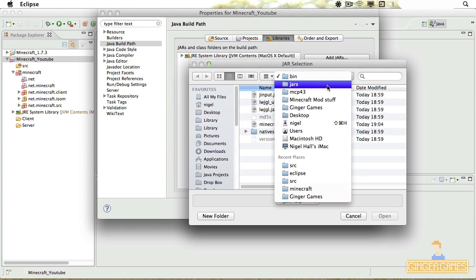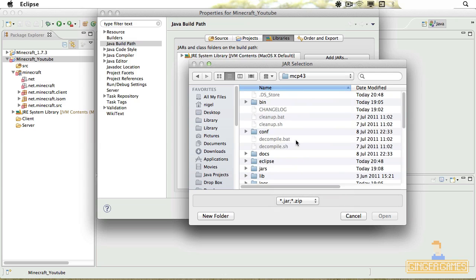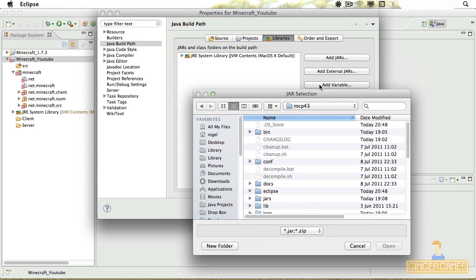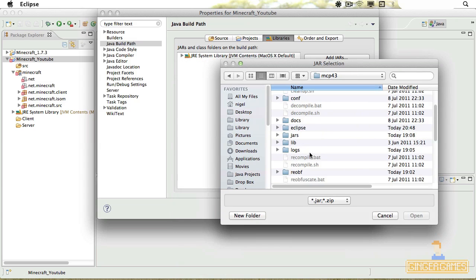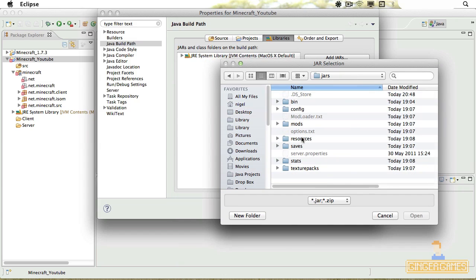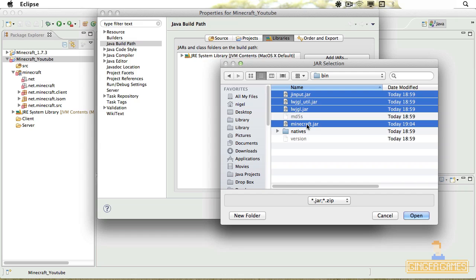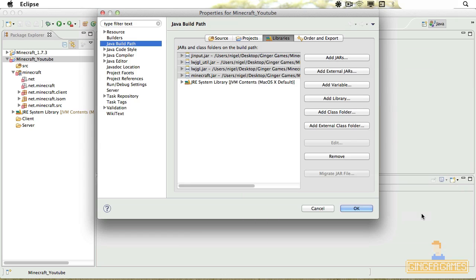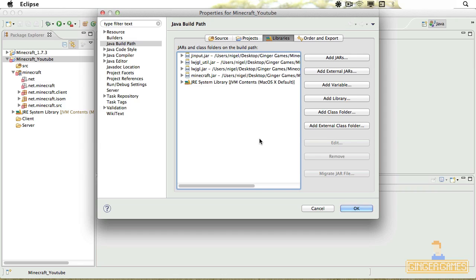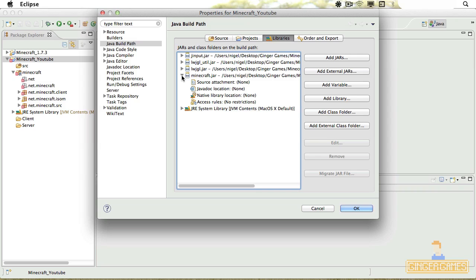I've got to show you again. You go to your MCP folder again, you go to your Jars folder and then go into Bin, and then choose all of them, click Open. And that should be done now.